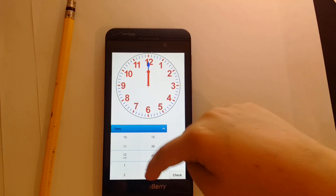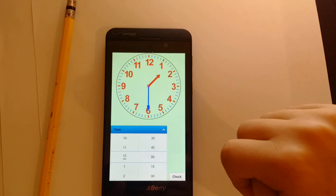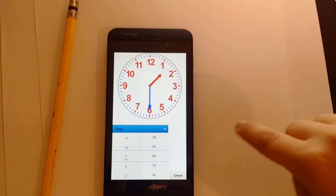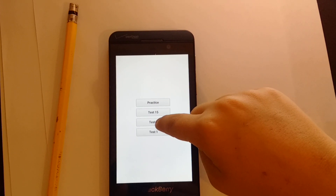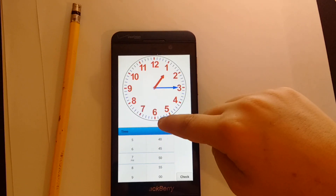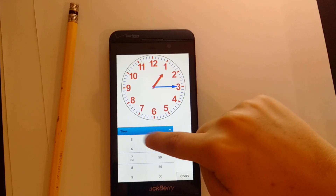It is available immediately at BlackBerry World, for all touch and new BlackBerry Passport devices. I hope you will like it.